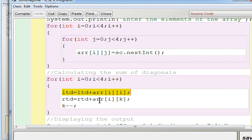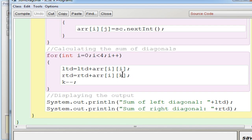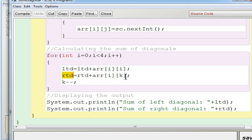For the right diagonal, the row subscript is i (0 to 3) and the column subscript is k, which was initialized to 3. The first iteration gives ARR[0][3] — the first row, last element. Then k is reduced by 1 each iteration: i=1,k=2 then i=2,k=1 then i=3,k=0. After this loop, LTD holds the sum of the left diagonal and RTD holds the sum of the right diagonal, and both are displayed.